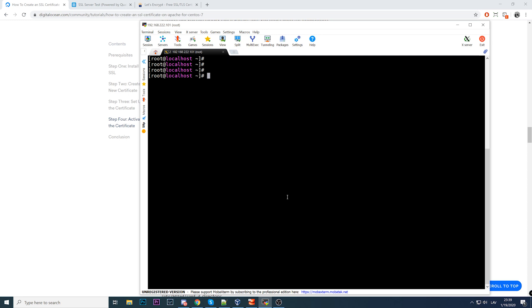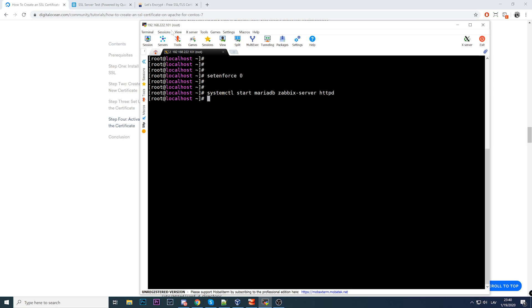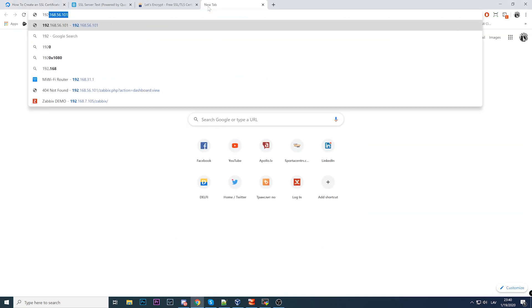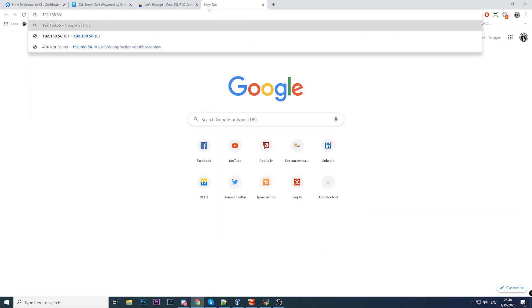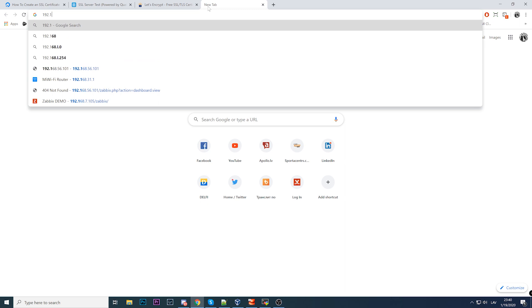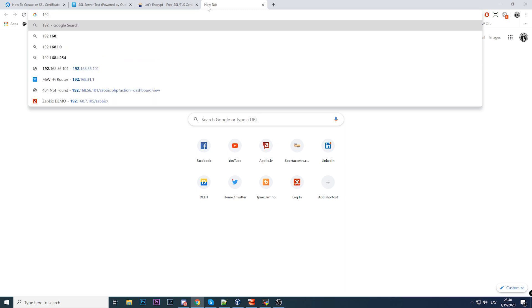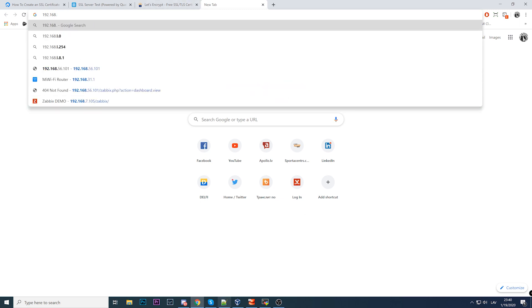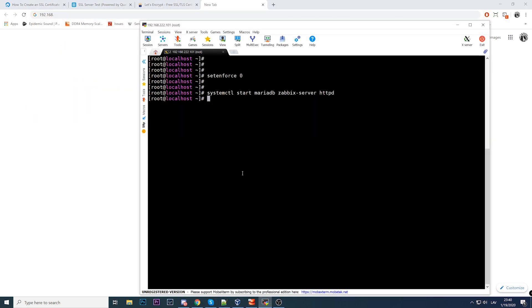We'll be showing examples on the Zabbix frontend. I'll disable SELinux, then systemctl start MariaDB, Zabbix server, and HTTPD. All started, and we can check 192.168 - what's the IP address?